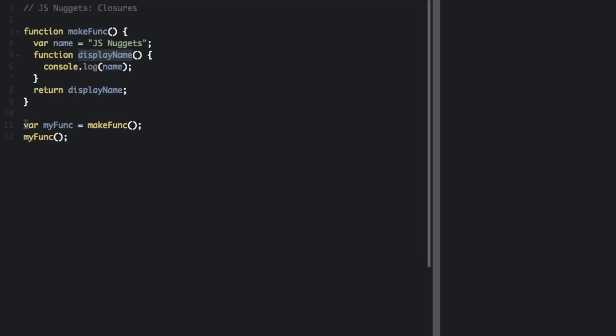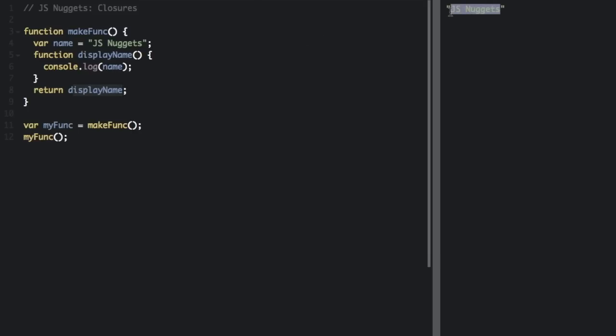So down here, we're going to create the myFunc equals makeFunc, which is we're making a variable that's this function, and we're going to run myFunc. Now it's going to return displayName. Now if we run that, it's going to display jsnuggets.